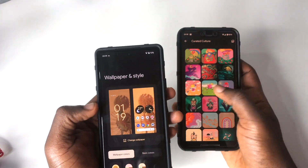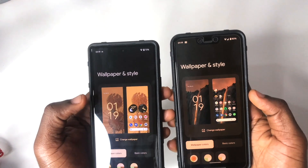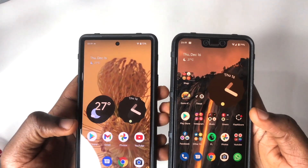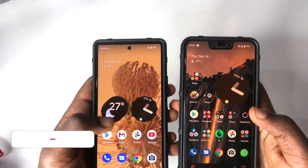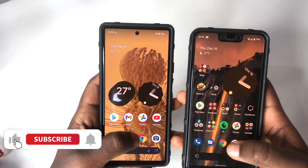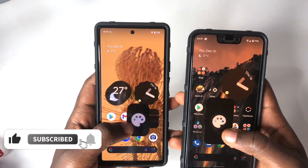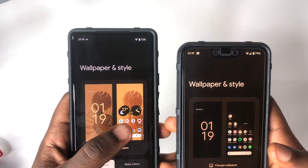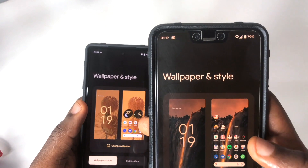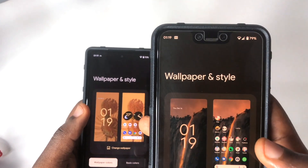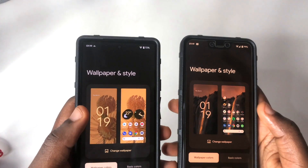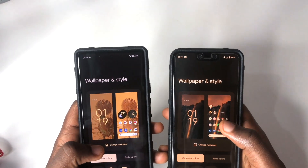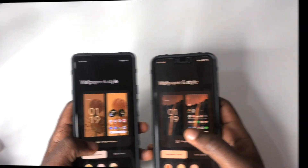Another change I found within Wallpaper and Style is related to the widget preview. I have clock and weather widgets on my home screen. When you go to Wallpaper and Style on the Pixel 6, this update lets you see the widgets you have on your home screen right there in the preview, whereas on the Pixel 3 XL it just shows 'loading' and doesn't display your widgets.